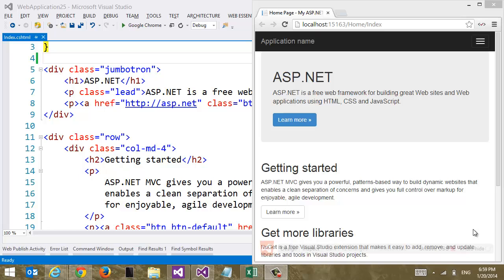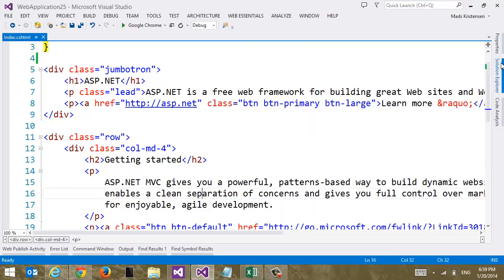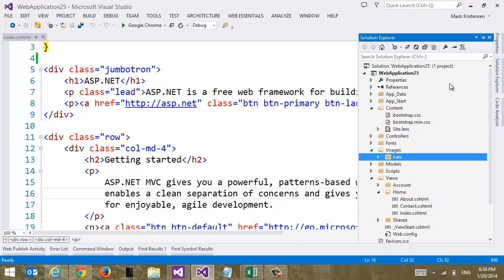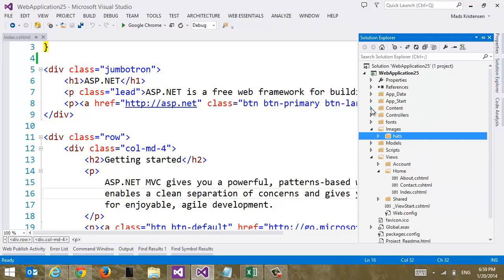So here I have a website and it's just a standard MVC website that you see right here. And now I want to add some images to this site. Let's just take a look here quickly as you can see the standard website.